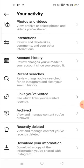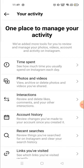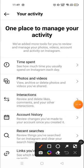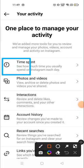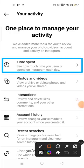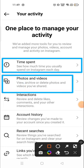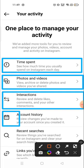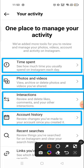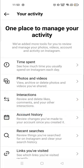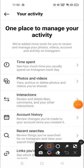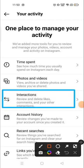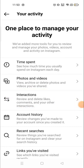Here you will see all the activities that you have done on your account — like time spent on your account, photos and videos, videos, interaction, and account history. We will go to the Interaction section.